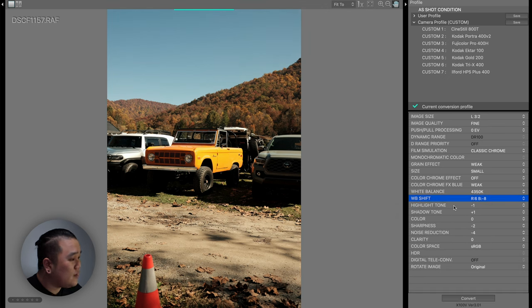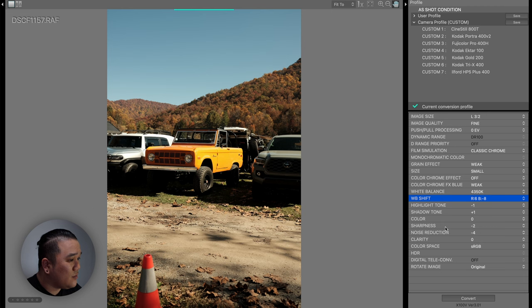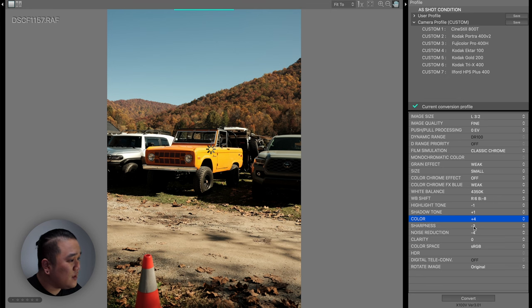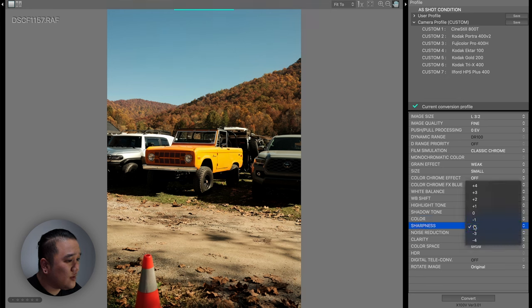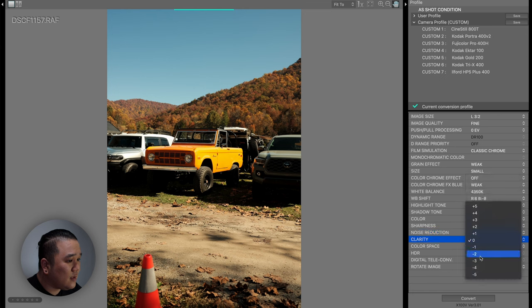Now it doesn't say anything about shadow or highlight tone, so I'm going to leave those alone. We're going to come down to color. It says to do plus 4. Sharpness is going to be negative 2. Noise reduction at negative 4 and clarity at negative 3.